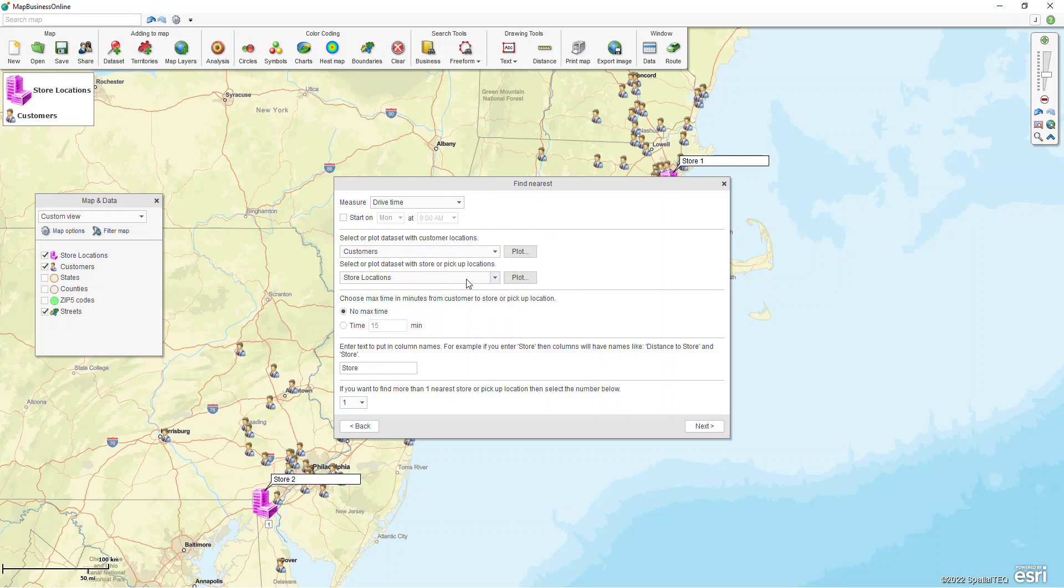The second option is the second data set. You can think of it as customers and stores, and we're going to see how far a customer has to travel to get to the nearest store.